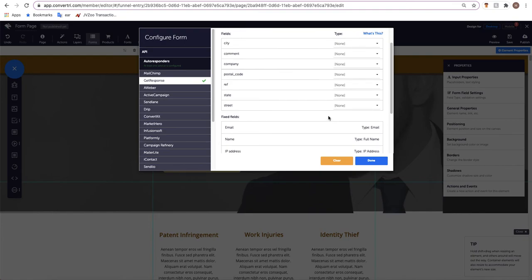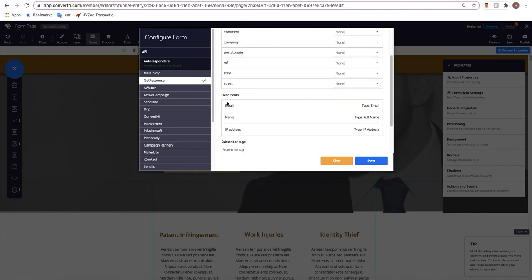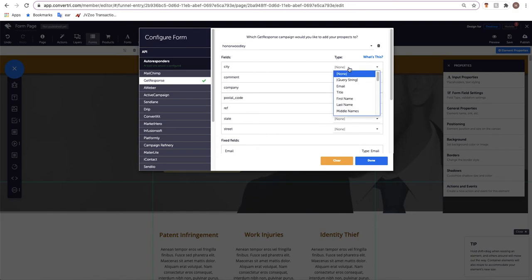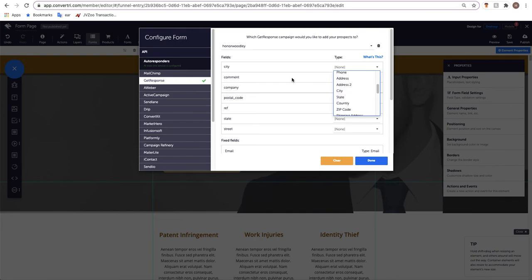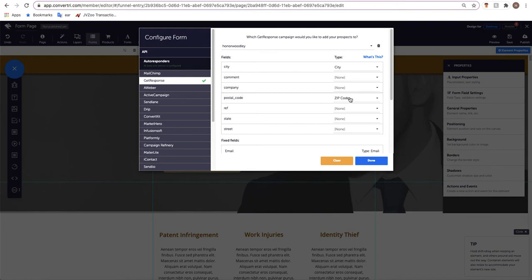We'll see here that we have fixed fields and just fields. The fixed fields for instance are email and name which is what I have on my page. This means that they already understand that the email box is an email and the name box is a name. But they don't understand what some of these fields are so you would need to select them from the dropdown. So city you would allocate to city, postal codes might have to come up as a zip code. It just needs to be allocated so that your form fields are configured properly so that all the information is correctly labeled and both Convertory and GetResponse understand what the information is that's being given to them.